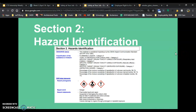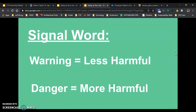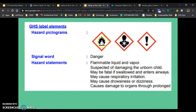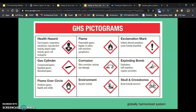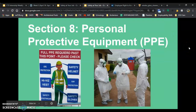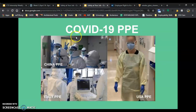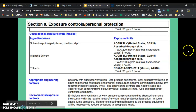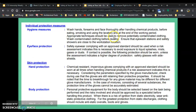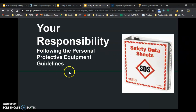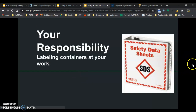Section 2: signal word — warning is less harmful, danger is more harmful. Globally harmonized pictograms give us information about the chemical, and that's what all those pictograms are. Personal protective equipment — PPE — you hear about it all the time in the news. Exposure and personal protection gives you the information that your employer has to provide you if you're going to be using those products. Your responsibility is to follow that PPE — if it's asking for it, follow it.